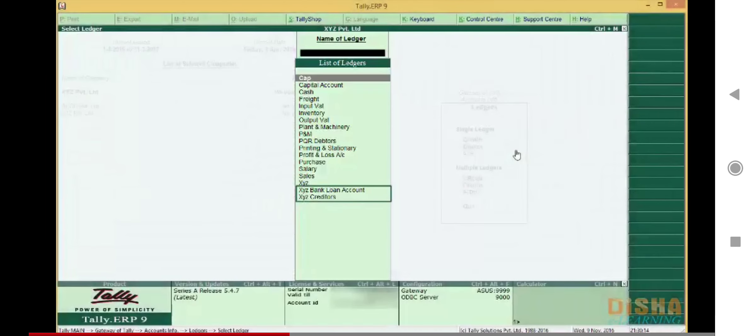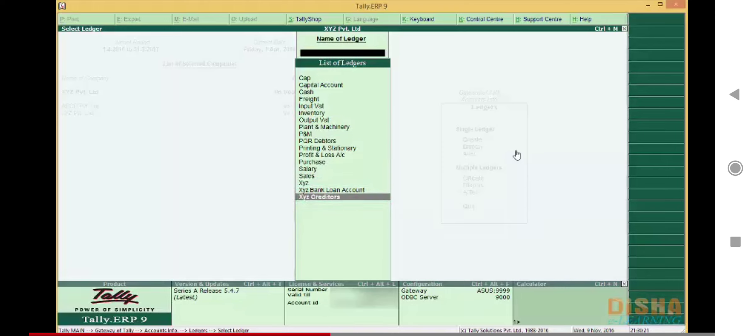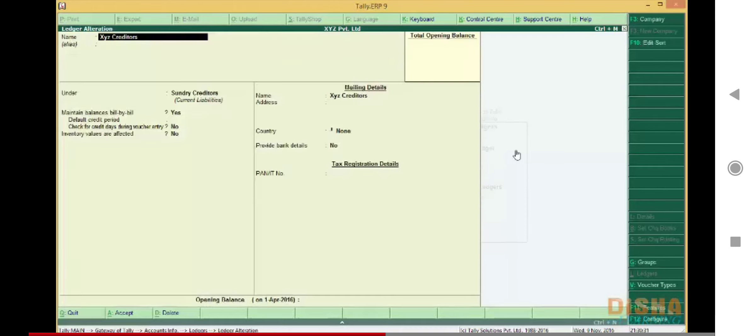Here you can see we have two accounts starting with the same name: XYZ Bank Loan Account and XYZ Creditors Account. In order to avoid confusion, suppose we decide to modify the name of XYZ Creditors Account. Select the XYZ Creditors Account and press Enter. On the top part you can see Ledger Alteration is written.